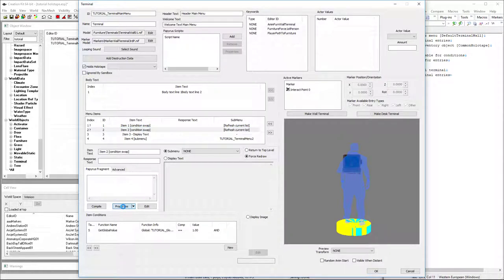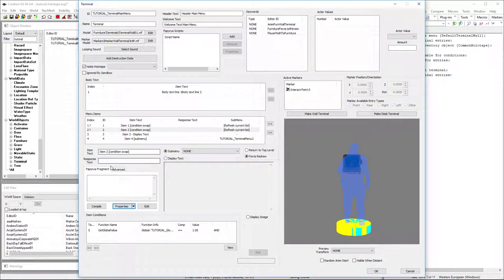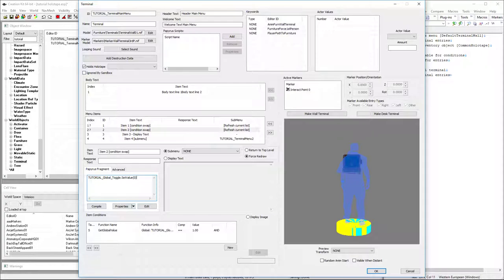So I can just go here and set the value to zero because I'm going to toggle back to zero. And I'm going to hit compile just for good measure.